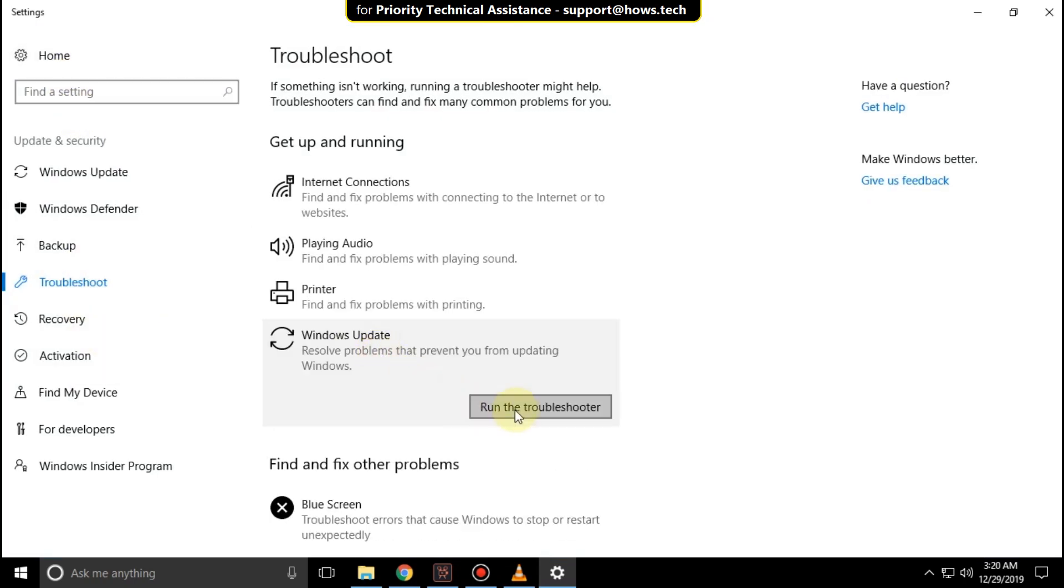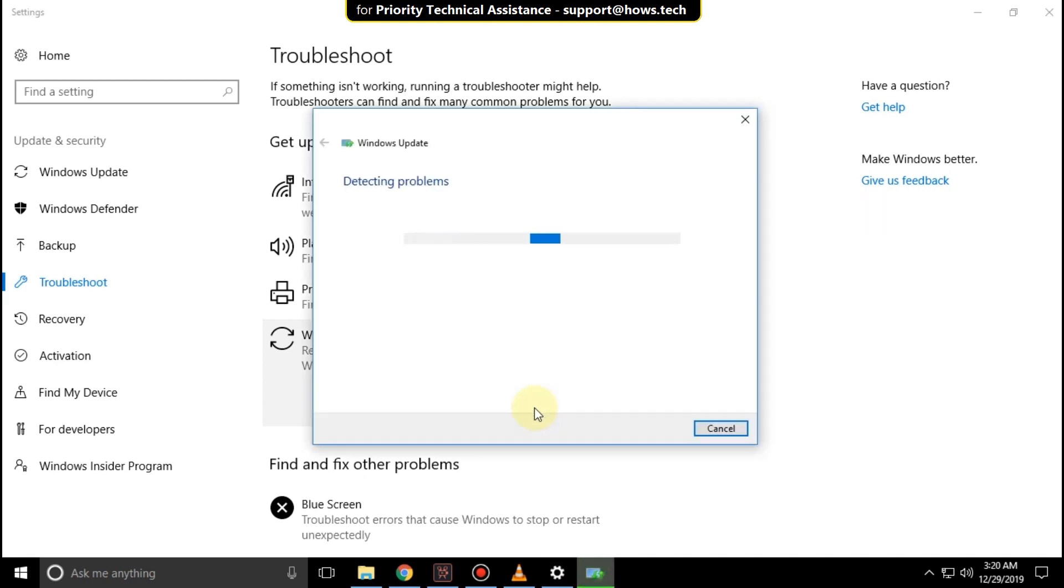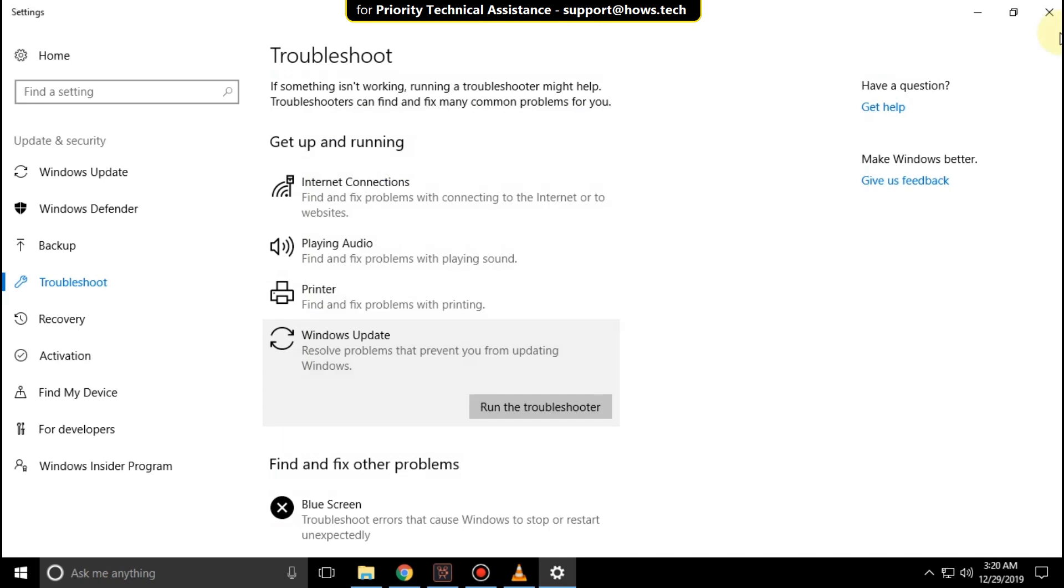It will take some time to complete its process. After that, close all windows and restart your system. Your problem will be solved. You are good to go.